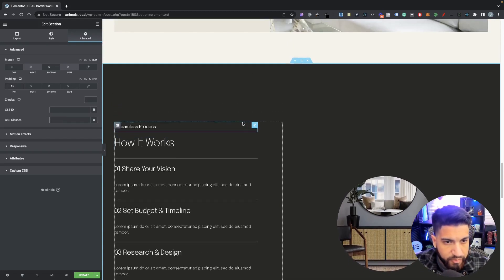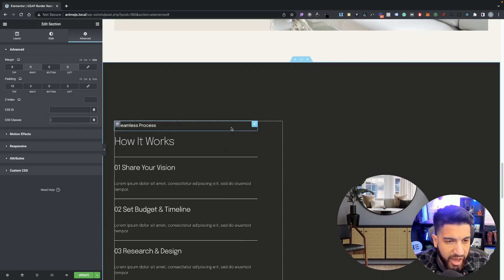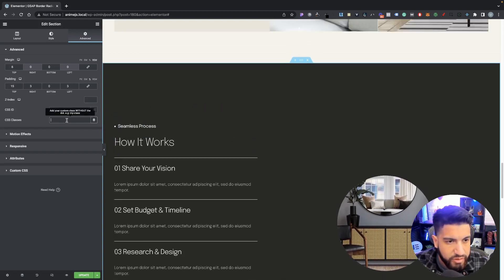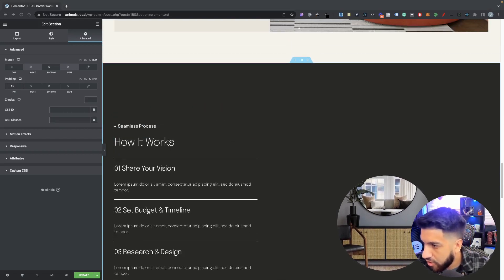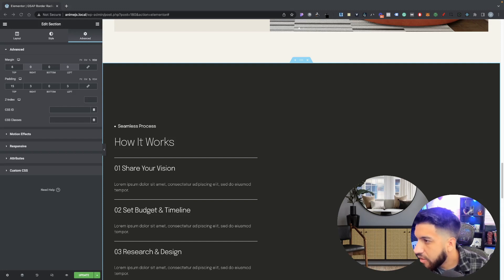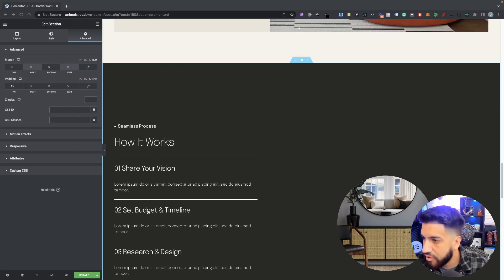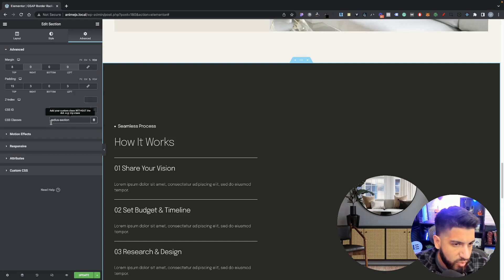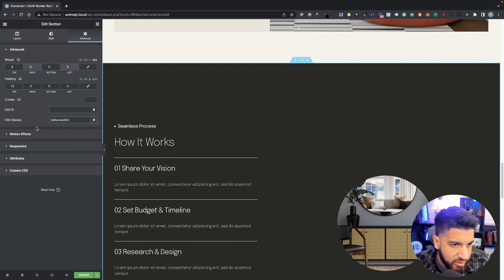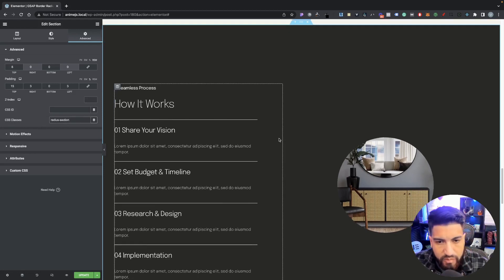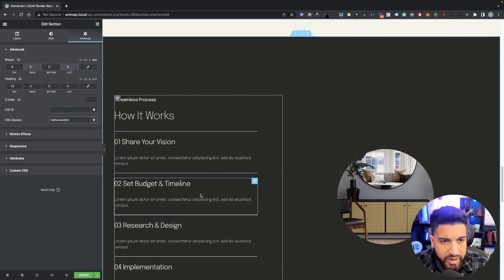Once you have that, all we need to do is add our CSS class so that whenever we reach this section it activates. The class we're going to add is called 'radius-section' - make sure you type that right into your CSS class field and then go ahead and hit Update.